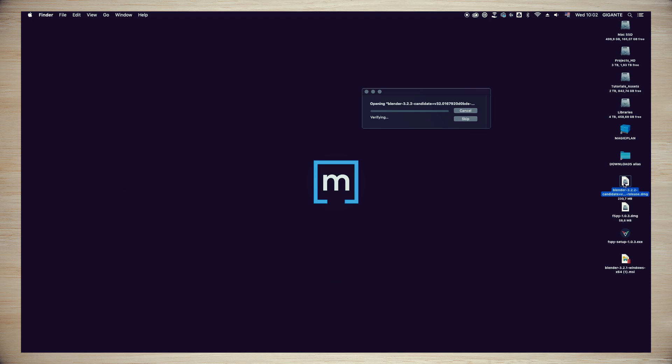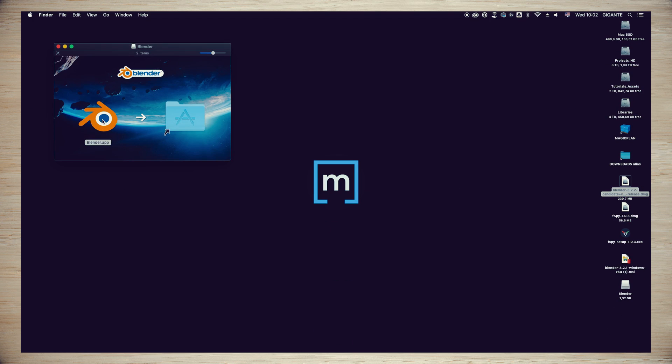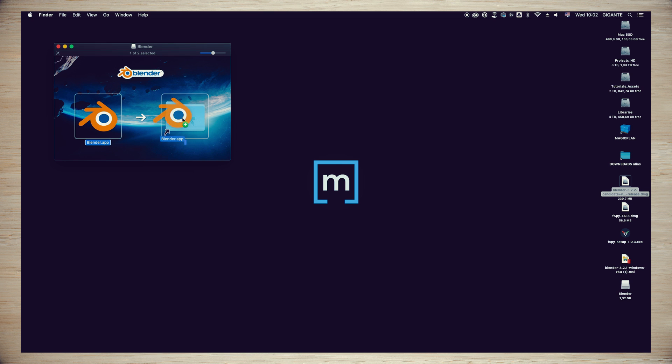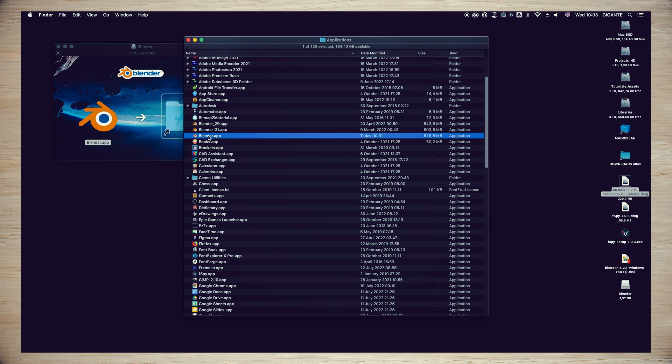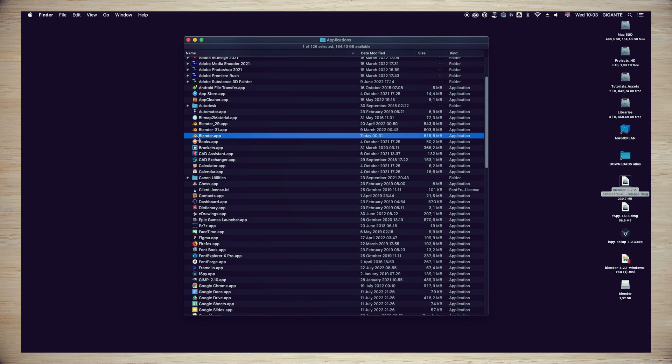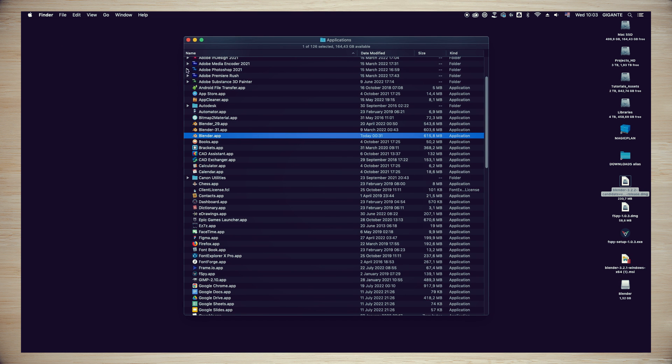First, Blender 3D. Click twice in the installation file and when the software is unpacked, save the Blender software inside your Applications folder.